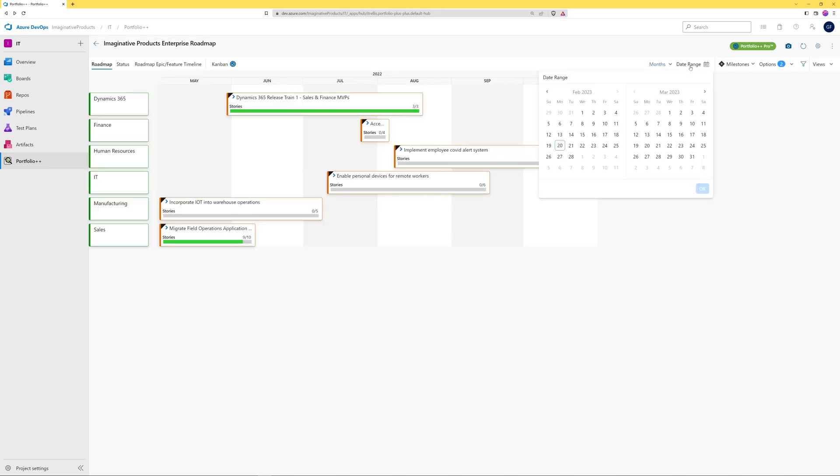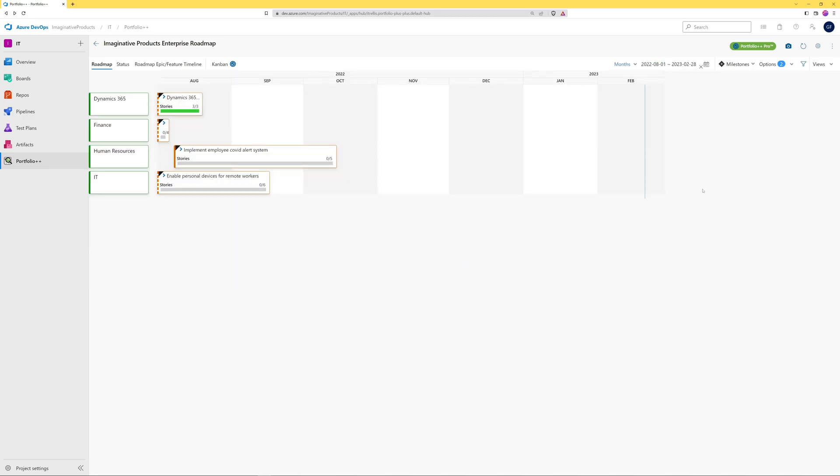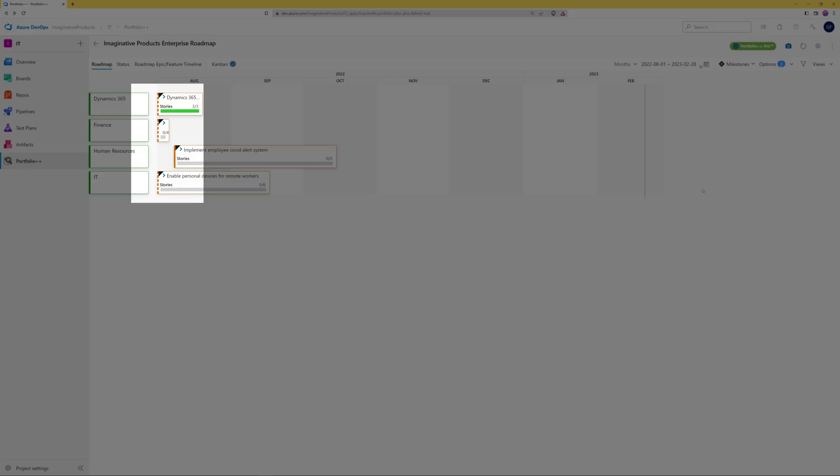It is also possible to filter the view to a specific time. You can scroll through the months to select a date, or click on the month to select a date more quickly. Dotted lines on either side of a work item means that its duration extends beyond the current range of the roadmap.